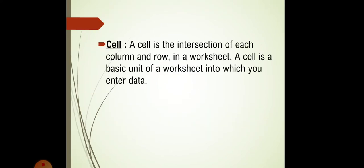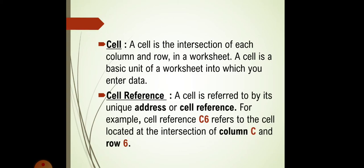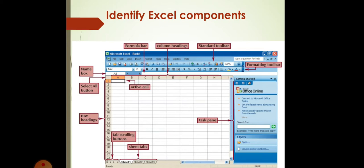Cell. A cell is the intersection of each column and row in a worksheet. A cell is a basic unit of a worksheet into which you enter your data. Now, what is cell reference? A cell is referred by its unique address or cell reference means the address of a particular cell. For example, cell reference C6 refers to the cell located at the intersection of column C and row 6.